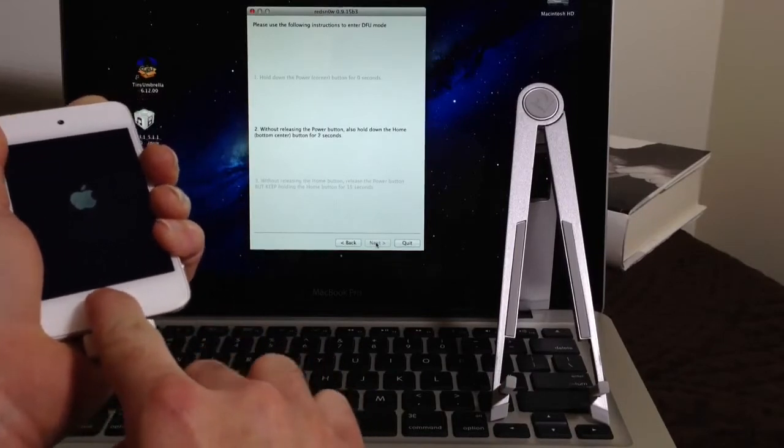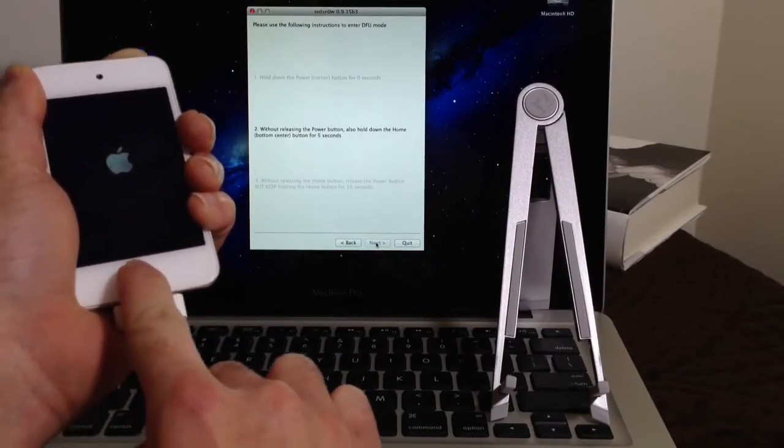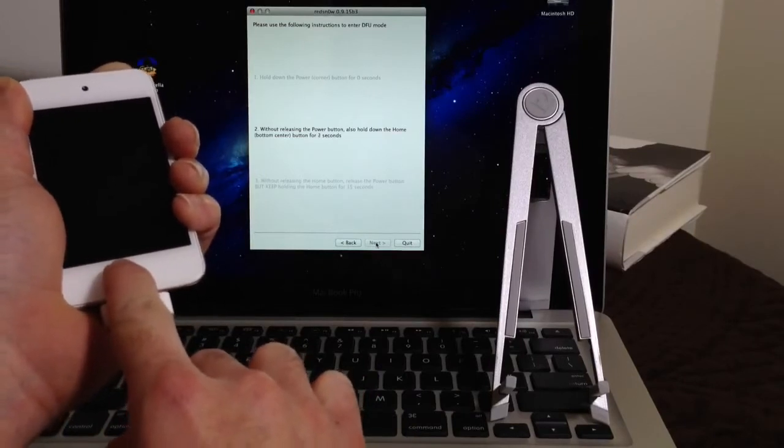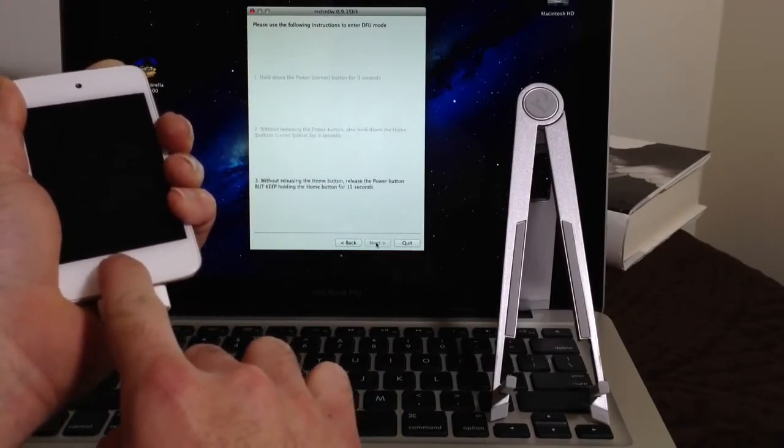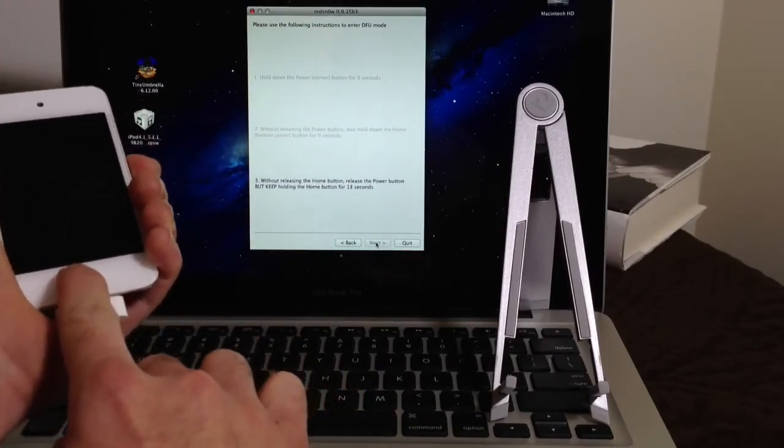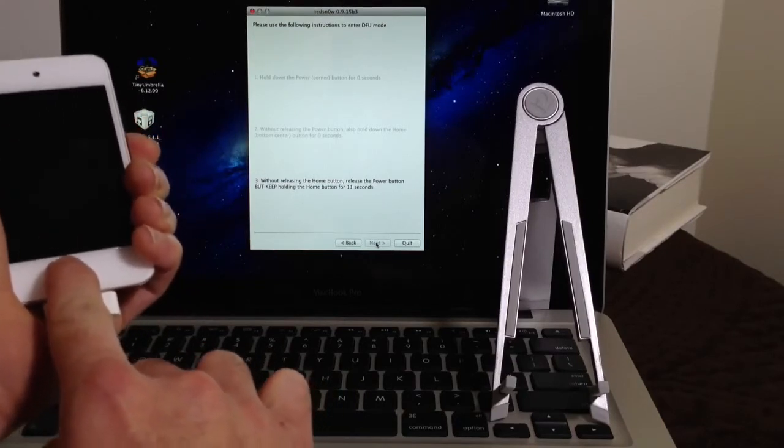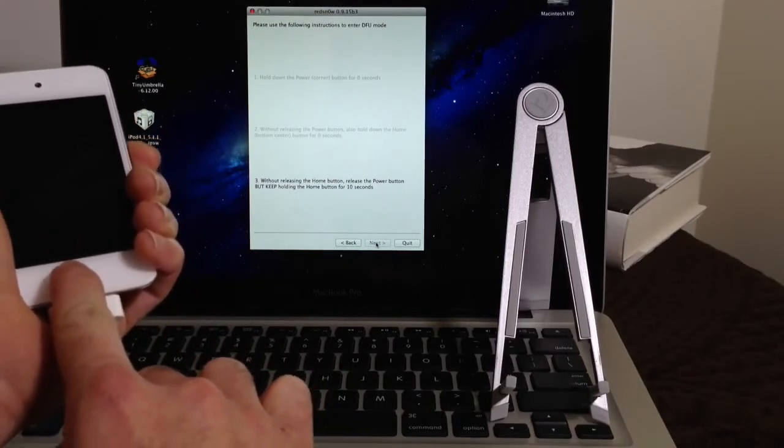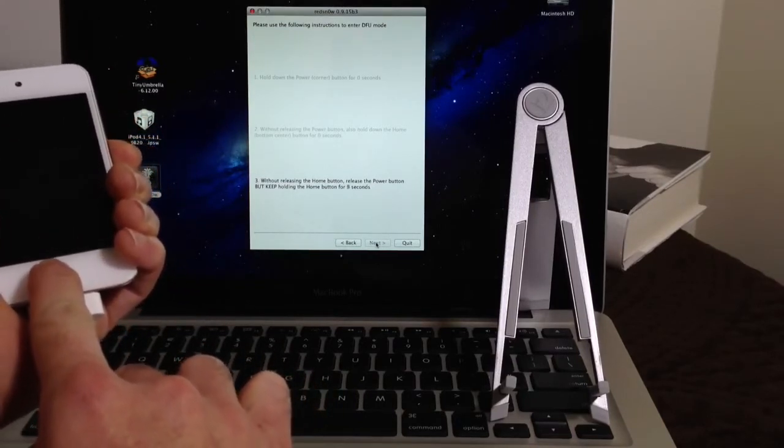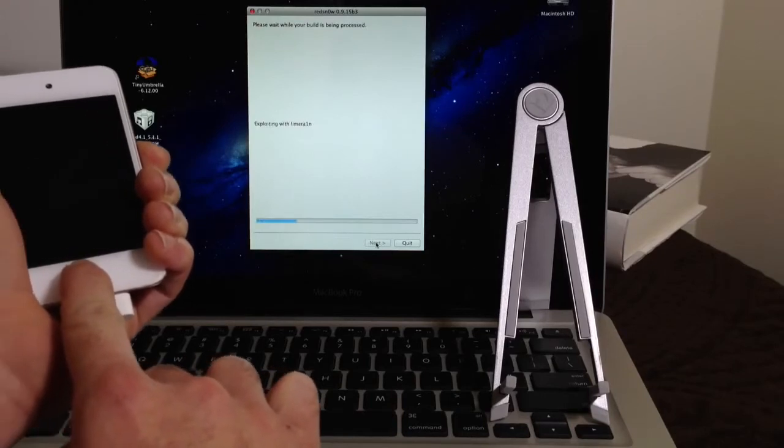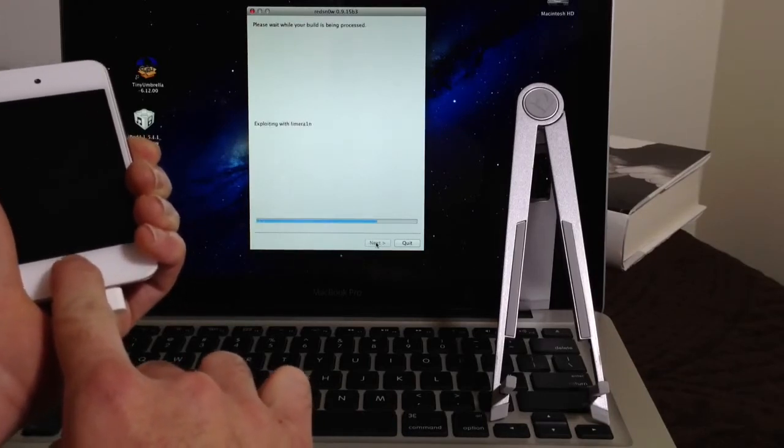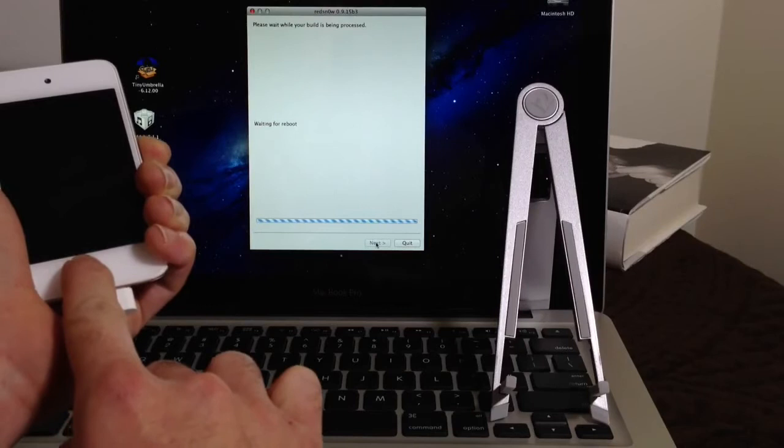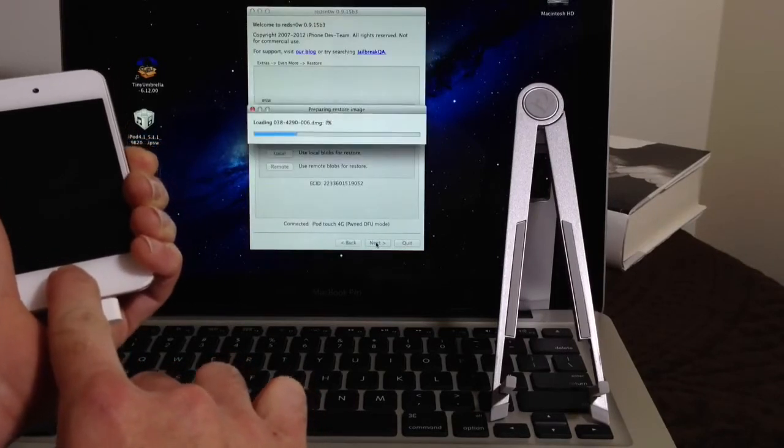And as you can see there on the screen, the instructions from RedSn0w. Really, really simple to do this. And then you're going to release the power button when it tells you to. And we're only going to hold down the home button at this point. I know most of you guys already know how to do this. But in case there's new people to the jailbreak community that do not know how to do this process, I always like to put it on video for you guys.